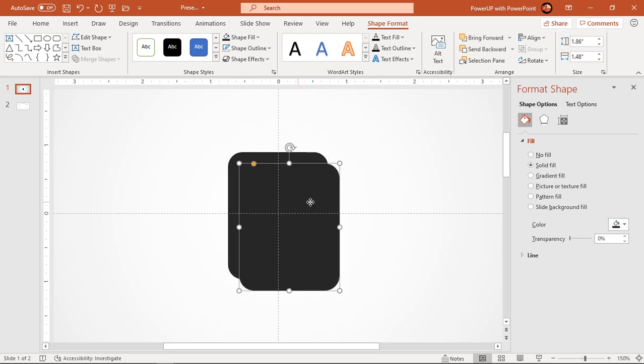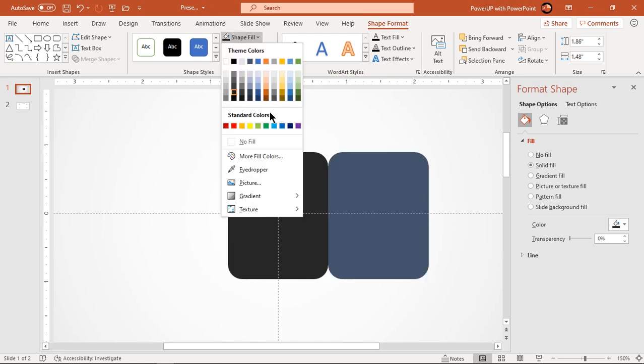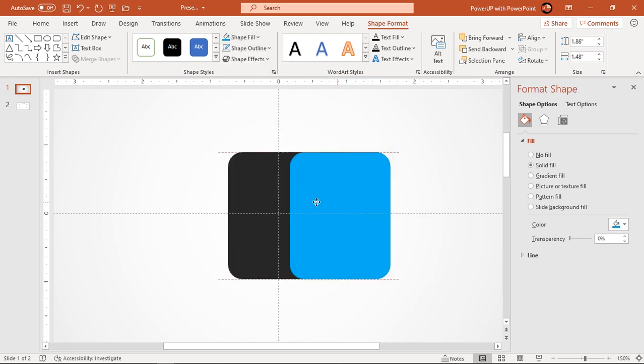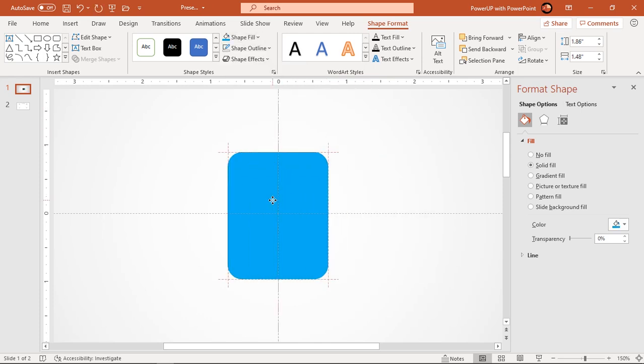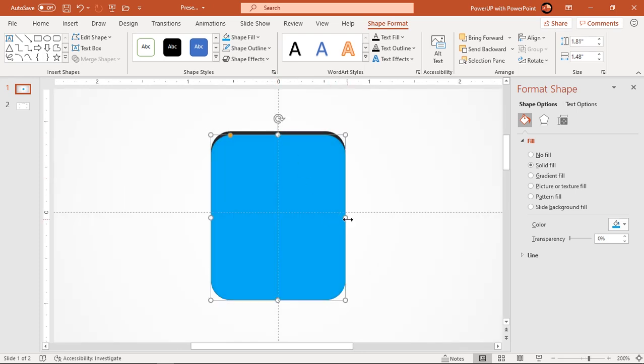Duplicate this shape using control plus D and fill it with blue color. Align both shapes one over the other and adjust blue color rectangle in such a way that back end rectangle shape appears like a thin border.